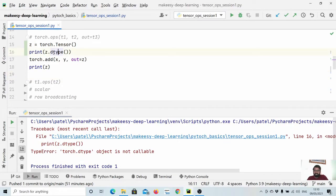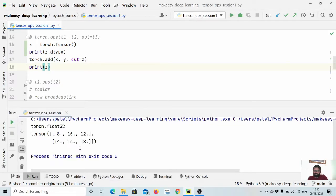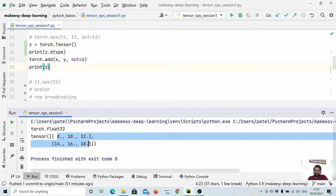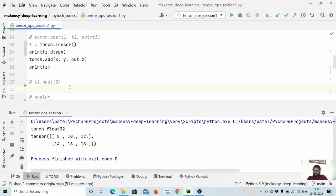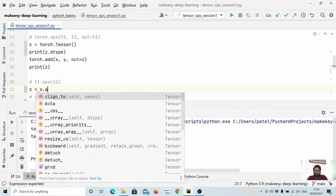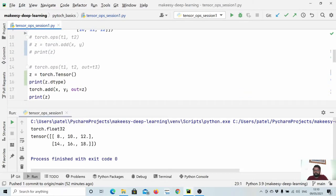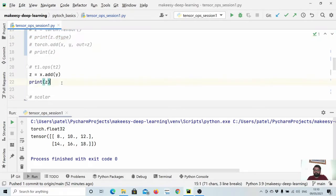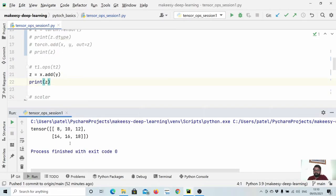You see it's float32, which is why the values we're getting are floats. The third way of running operations on tensors is calling the method directly on a tensor: z equals x.add(y). The output is exactly the same as before.